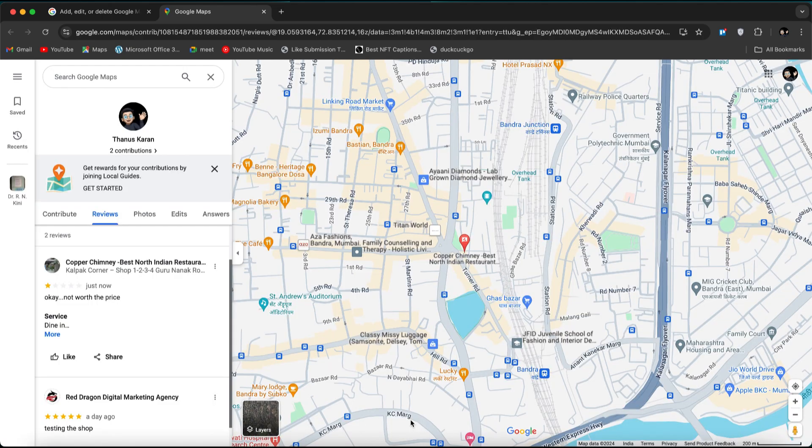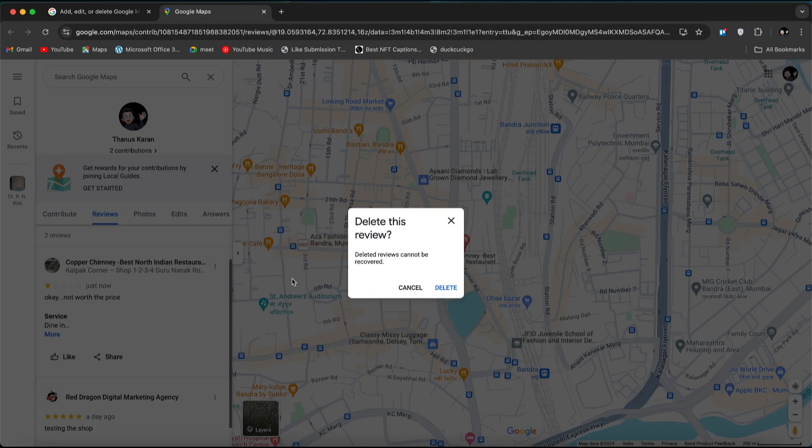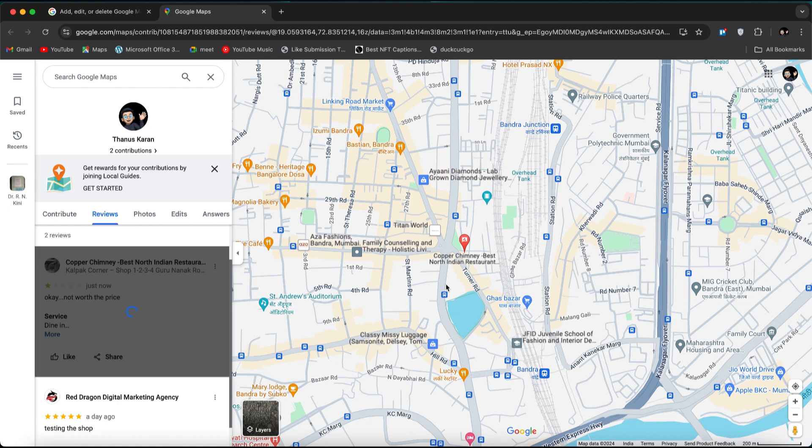If you want to delete a review, select the three dots, click Delete Review, and confirm that you want to delete it permanently.